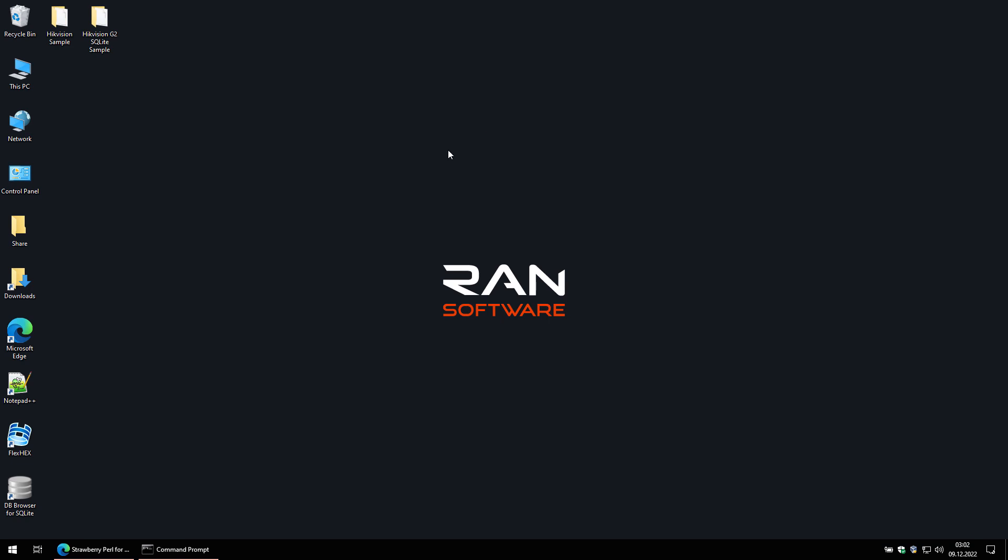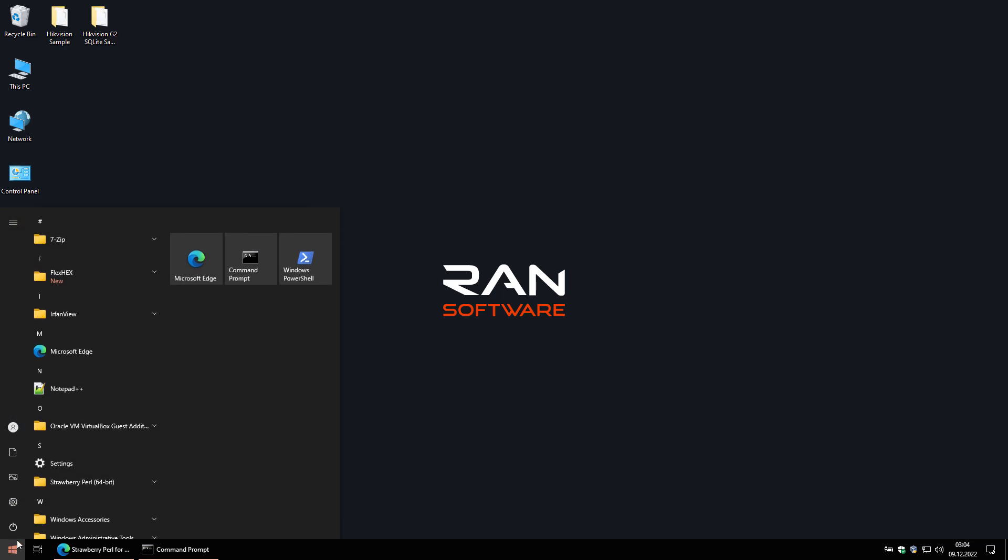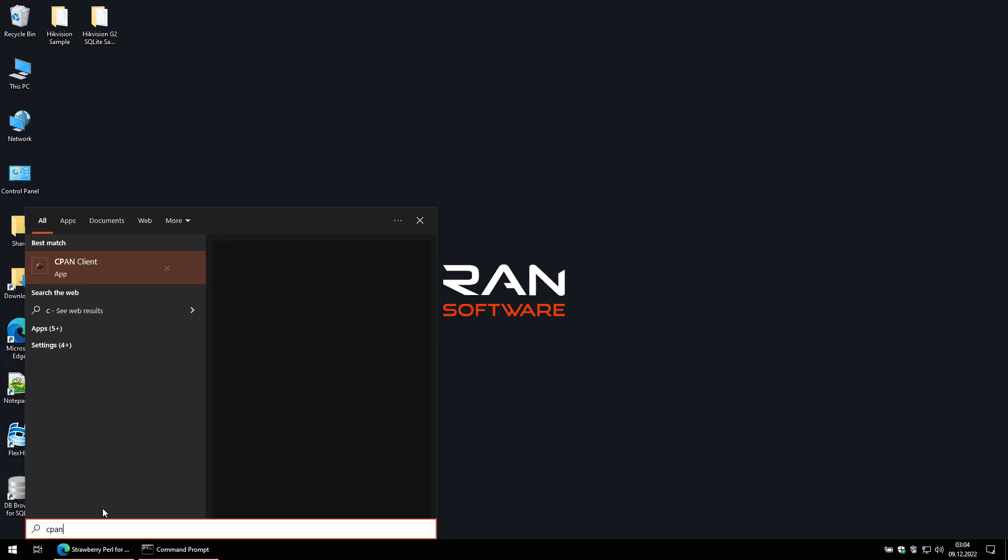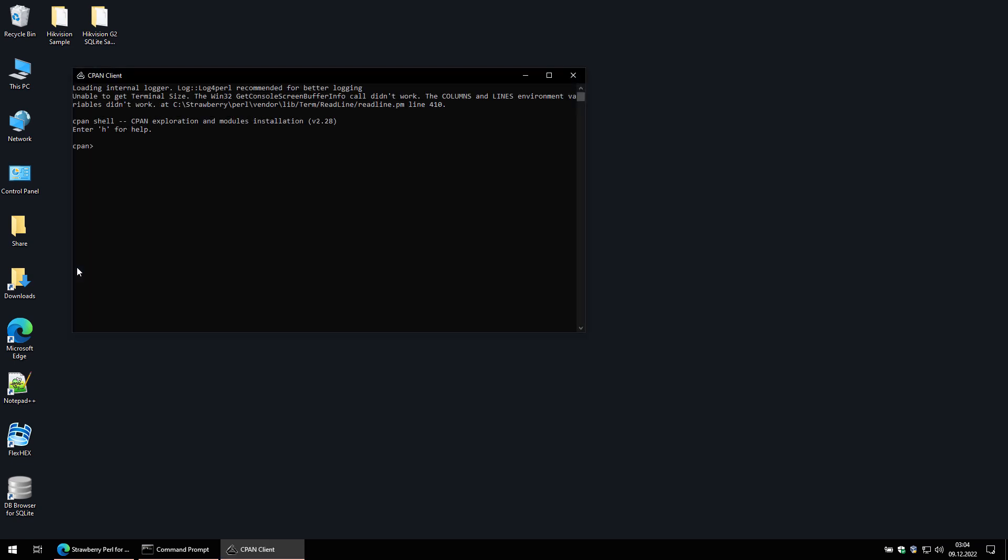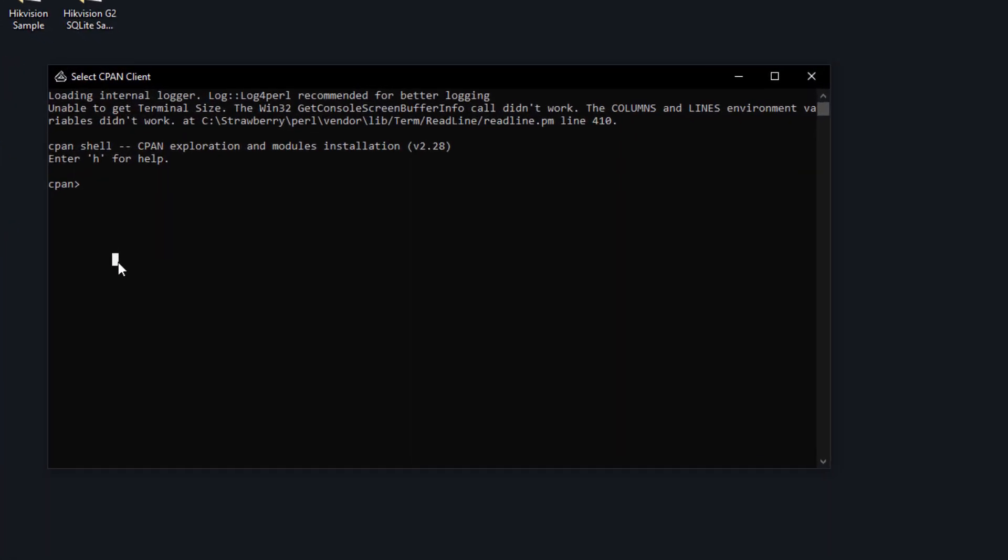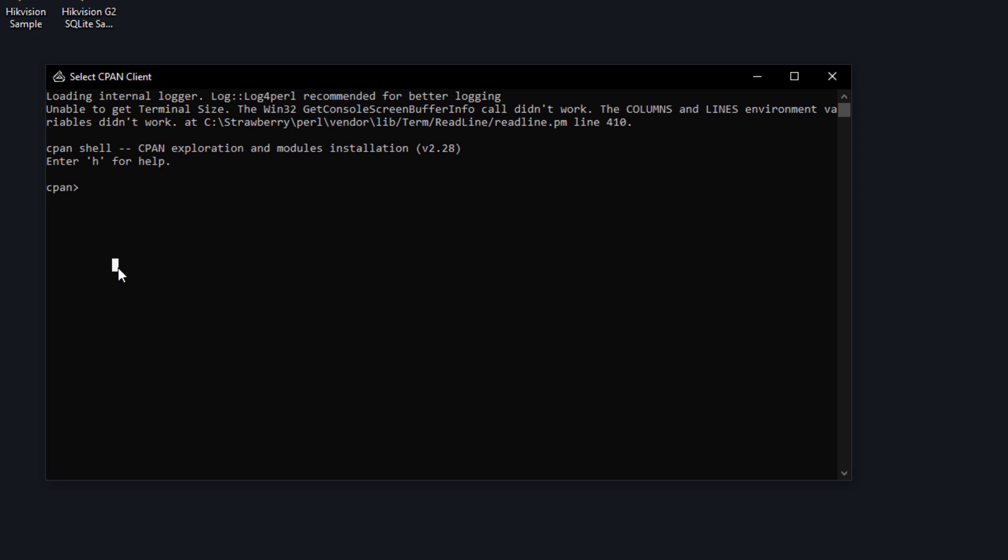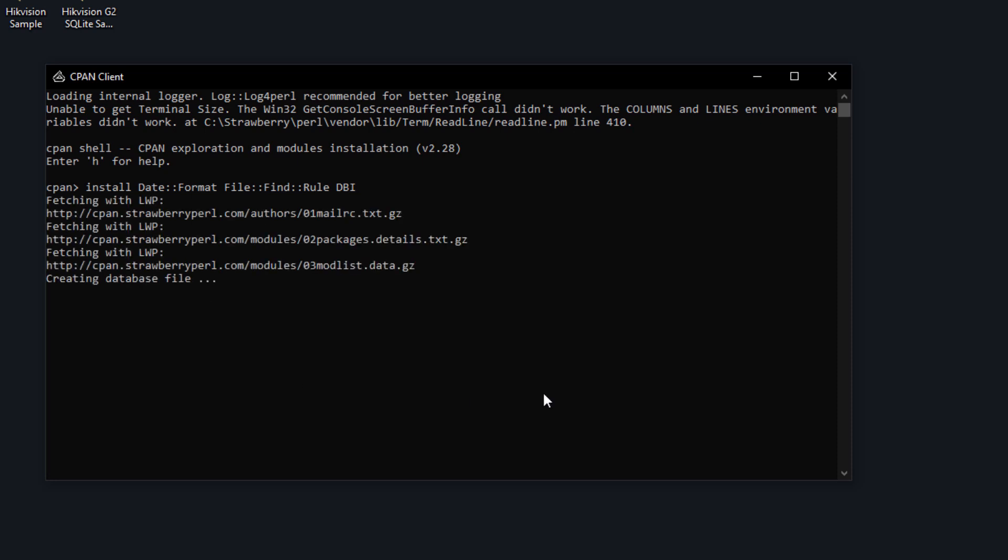Some additional Perl modules need to be installed. They should come bundled with Strawberry Perl, but let's check that anyway. Click on Start, type CPAN and then click the CPAN client. Type the following command and press Enter. It will check if the required modules are present and if they are not, it will install them. As you can see in my case they are installed and up to date, so I'll type exit to close the CPAN client.